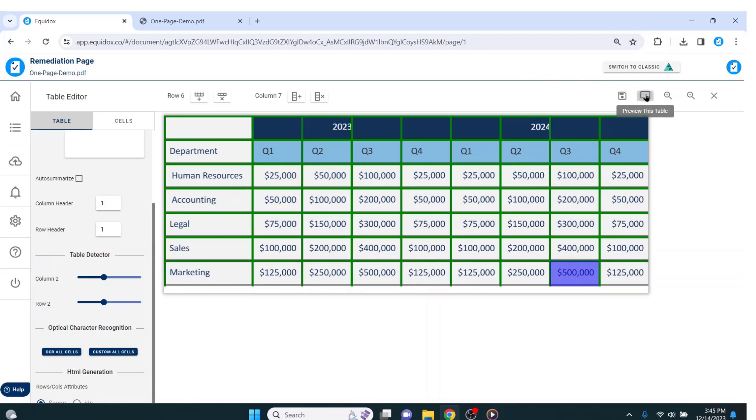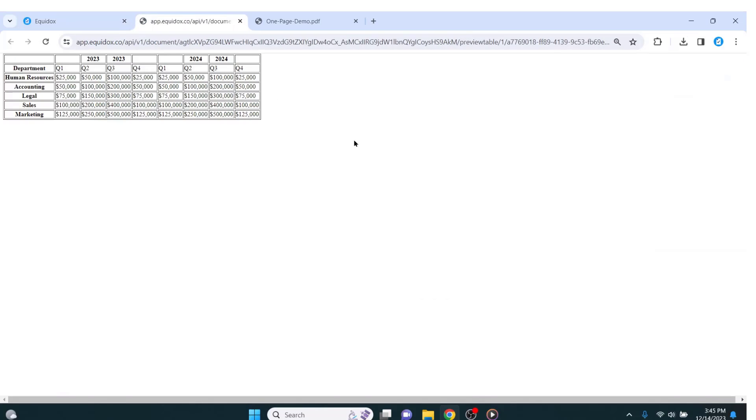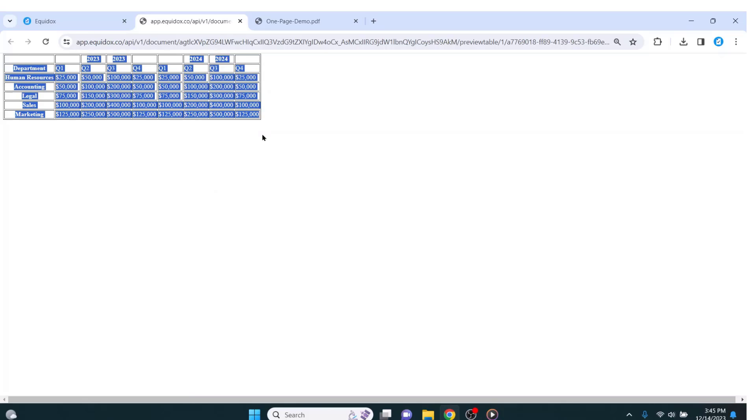If I take a look at the HTML preview of this table, I will see instead of having a random string of information, I have a real table structure with rows, columns, and table data. However, there are a couple of other things I need to do to make this table perfect.